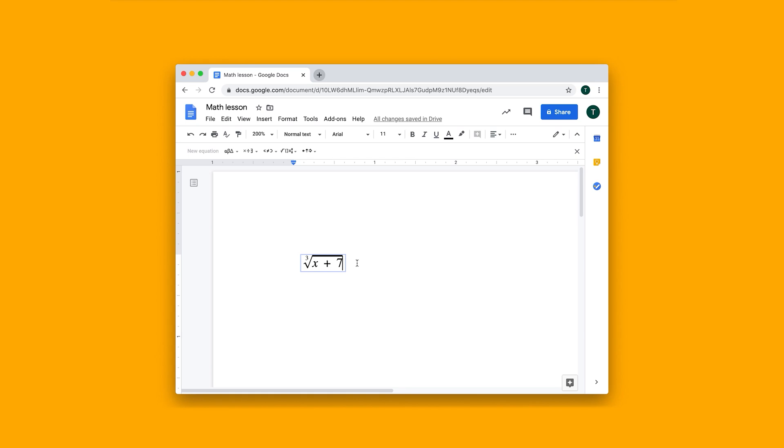If I want to get out of that, I can just click outside of it. And then I can add a new equation, something like this.